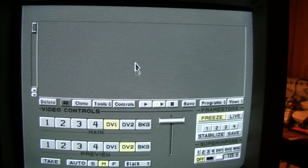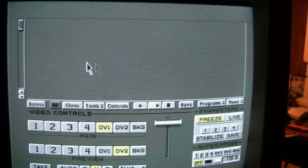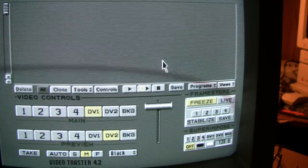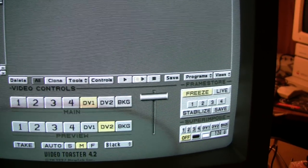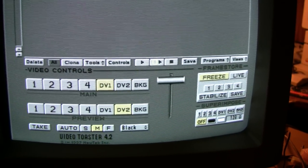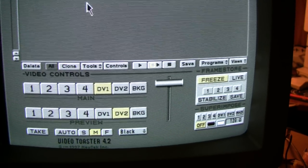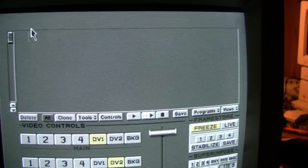Now, the first thing you might notice about the screen is where are all the transitions? Well, the Toaster 4.2 system software is more geared towards non-linear editing.